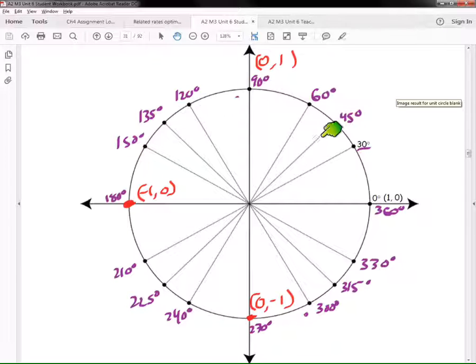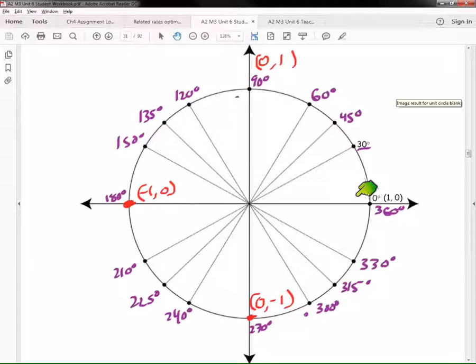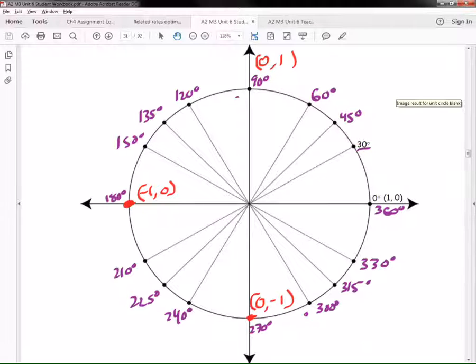So how do we find all of the other points on our unit circle? That's why we did those special triangles.